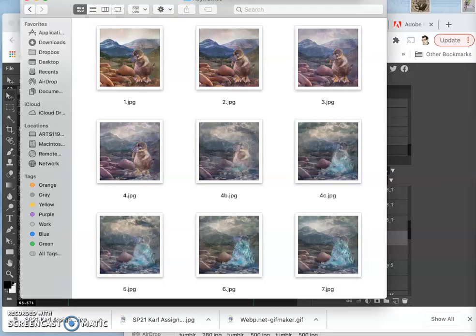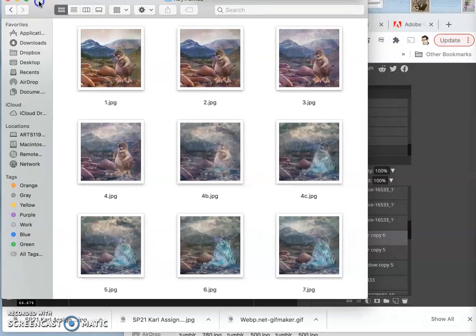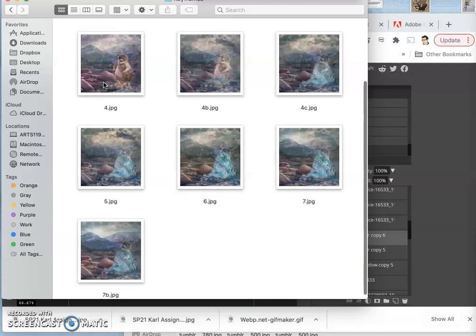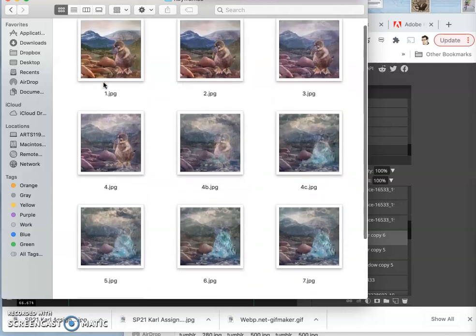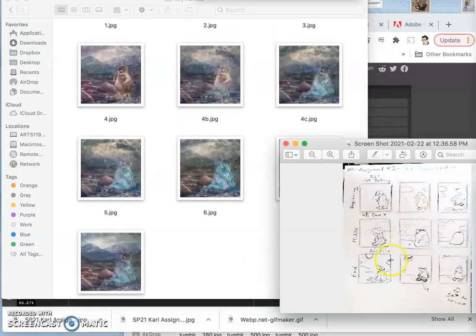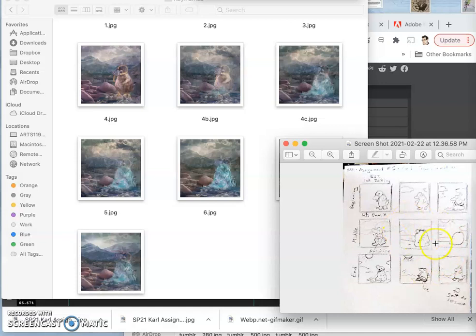All right, so at this point, here is my collection of keyframes. Here is my sketch, and I am still stuck between numbers 7 and 8 in my 9-panel storyboard sketch.